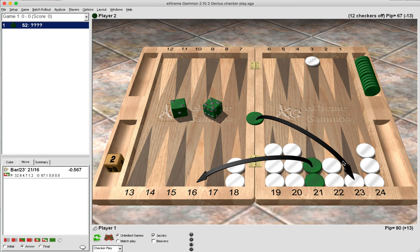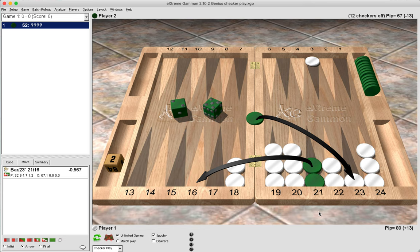And 2-1 isn't that much better either, because green would enter and then be stuck being unable to play the one. Now what's key is, after we made the right play, we are forcing green to break the anchor, and that is central to understanding this position.